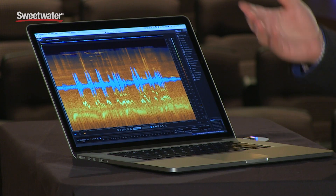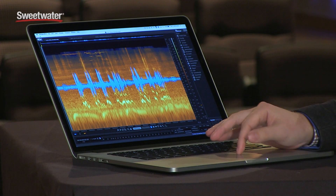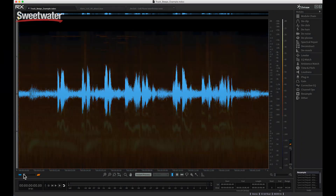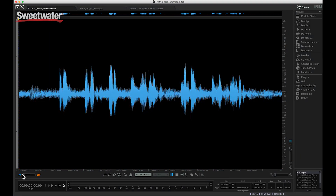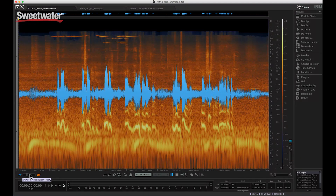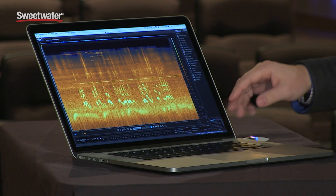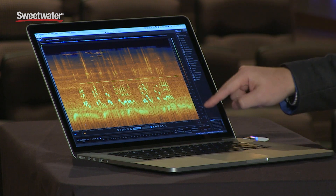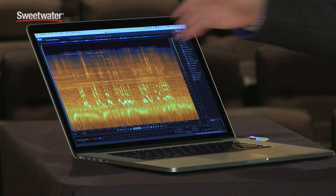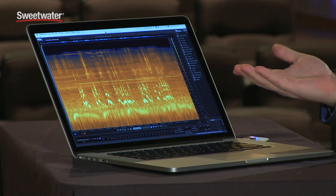The main premise of RX is visual editing for your audio. Here in the software you can see we have a conventional waveform view and what's known as a spectrogram view. This is just an image of your audio by time and frequencies from low to high, and the brighter anything is in that image, the stronger those particular frequencies are.